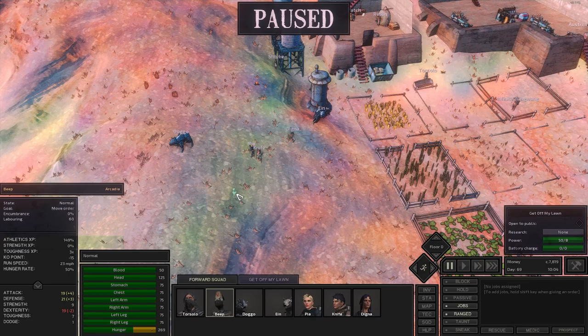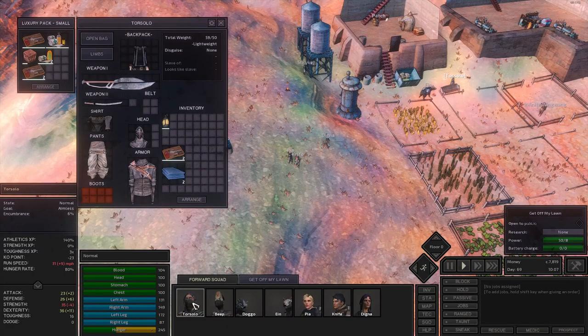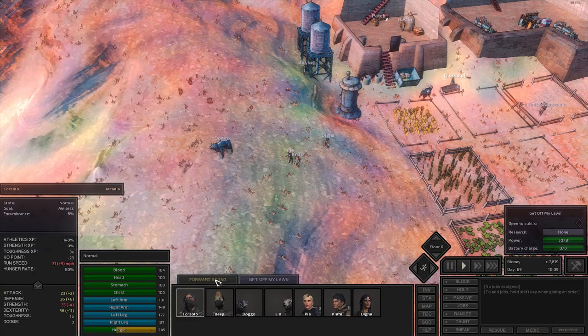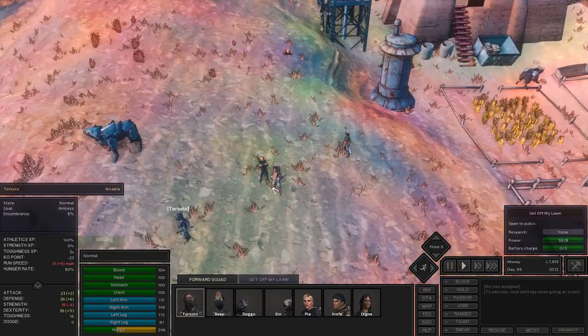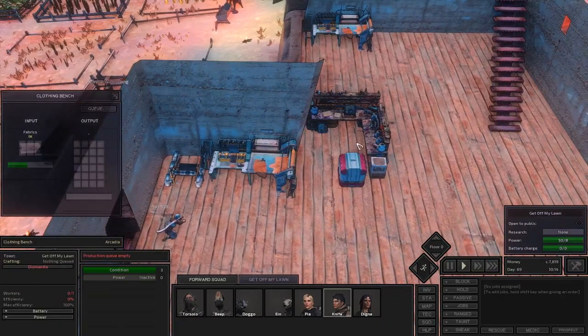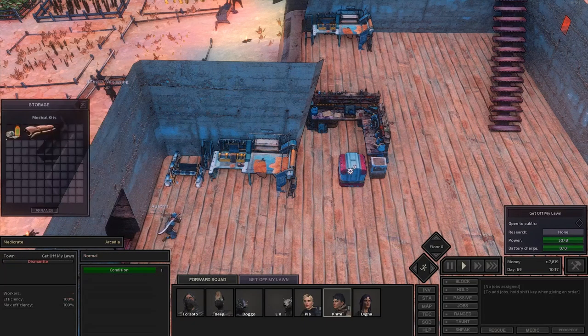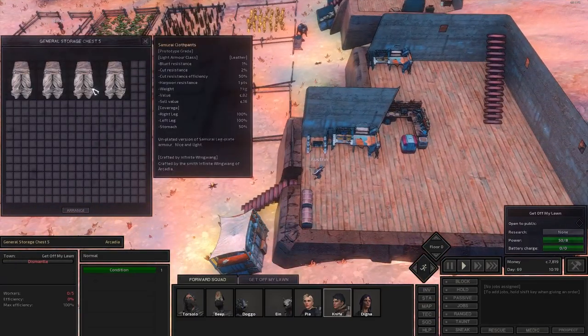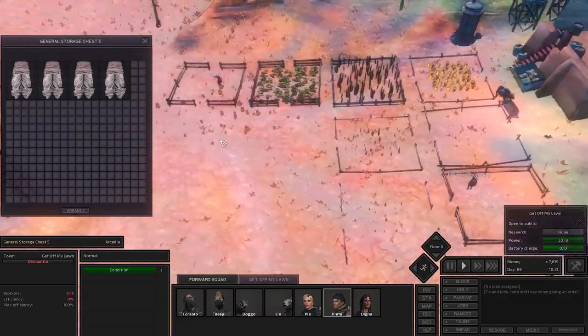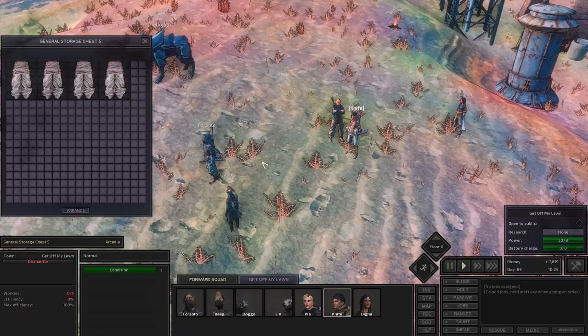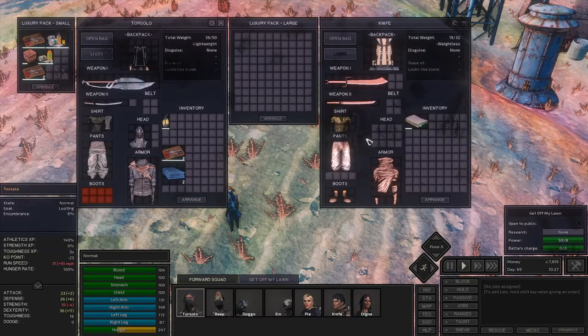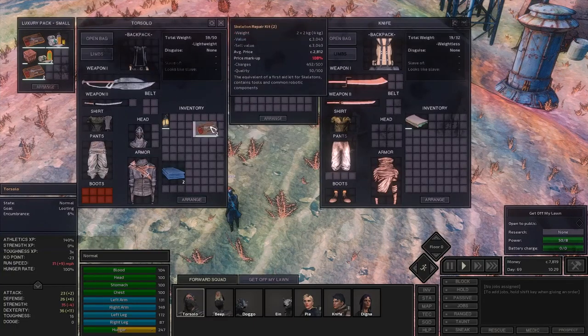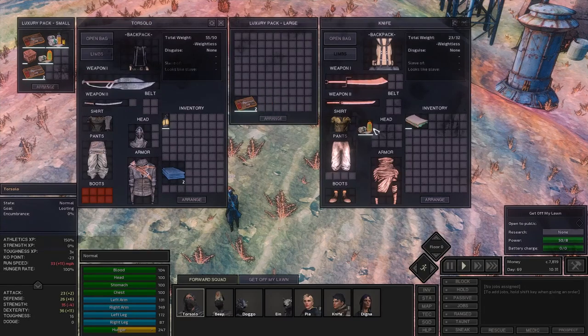All right, we got beep. Always had to have beep. 23 miles an hour, yeah we're solo. We're gonna load knife up with a few medical supplies because we're not crafting them yet. Thinking pants though, won't get much for them, just more like stuff around the outpost. Solo, give knife your...